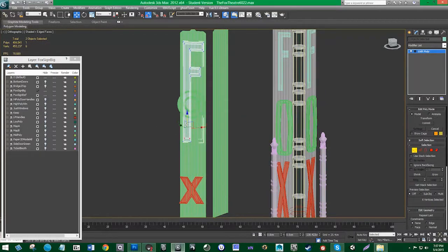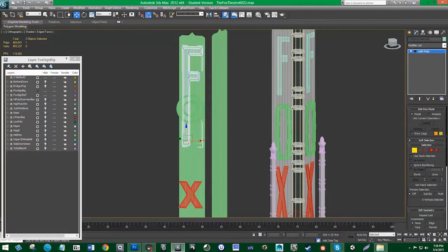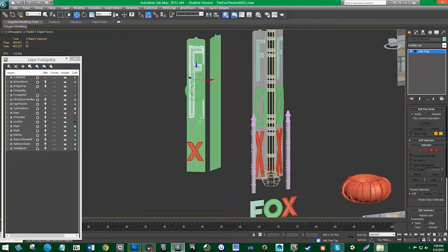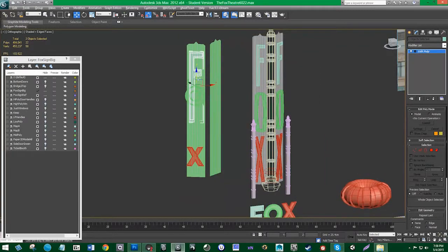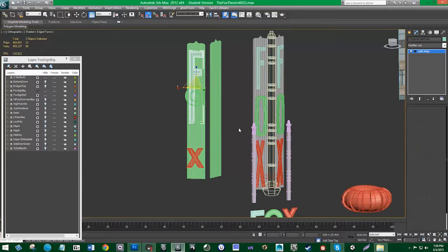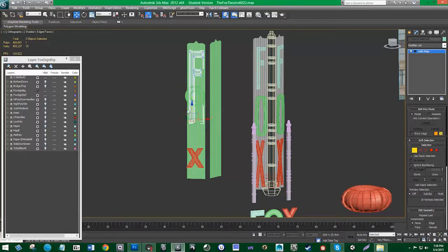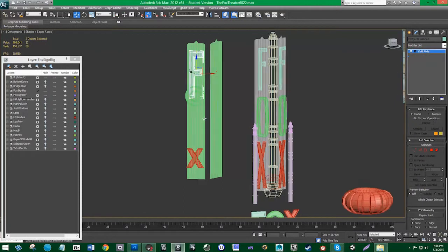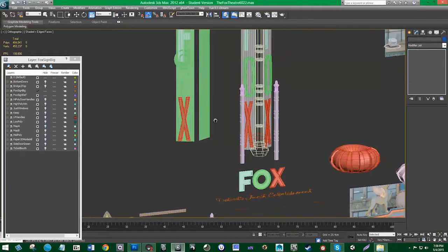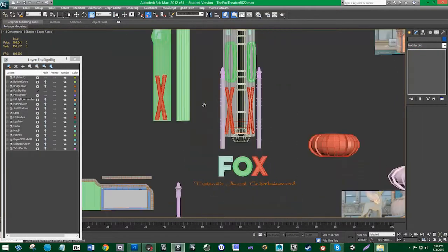Same thing with the other letters. Of course this F is pretty big right now, so I didn't need to put it all the way down here, but you can just easily fix that by moving it up. Same thing for the O and then the X. And that's about how I did it.